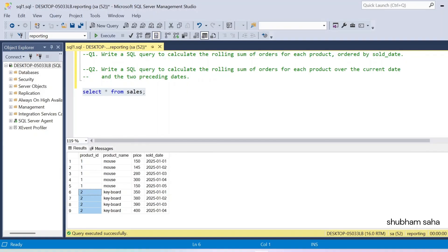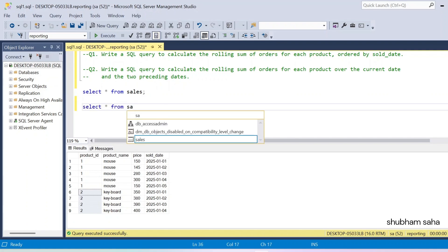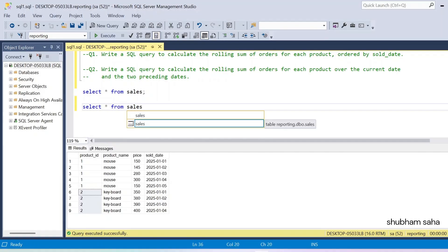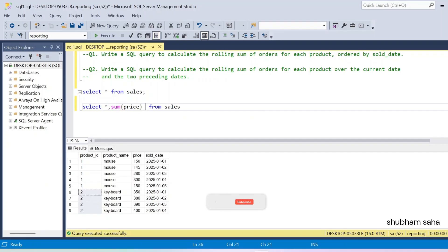So how can I solve this problem? I have to use SELECT * FROM sales table. I need to use a window function, so I'll use SUM of price — the column name is price — and then I have to use the OVER clause for the window function.